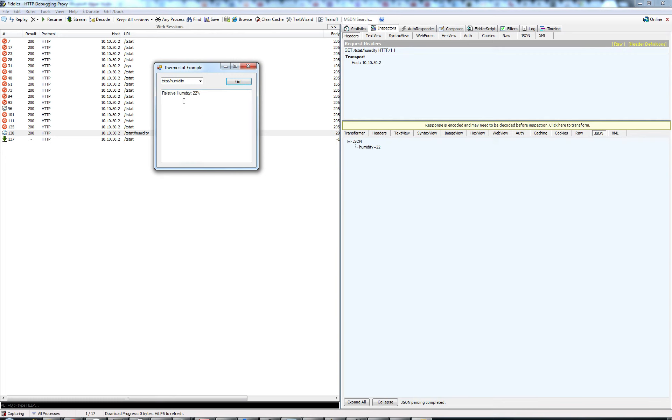And now we see that our relative humidity is 22%, and this agrees with our JSON response.